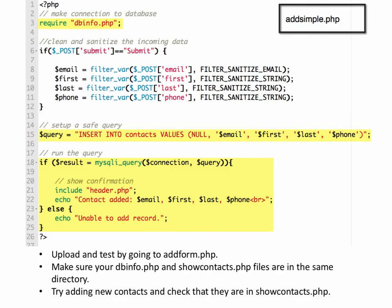So you have a starter file called addsimple.php, and we're going to do this. We're going to add information. We're going to do it a couple of different ways. We're just going to do a real basic one, and then we'll do another one that has a little bit of validation built into it. So in addsimple, we're going to make the connection to the database by using our require dbinfo.php script. And remember, that has all of our database connection information.